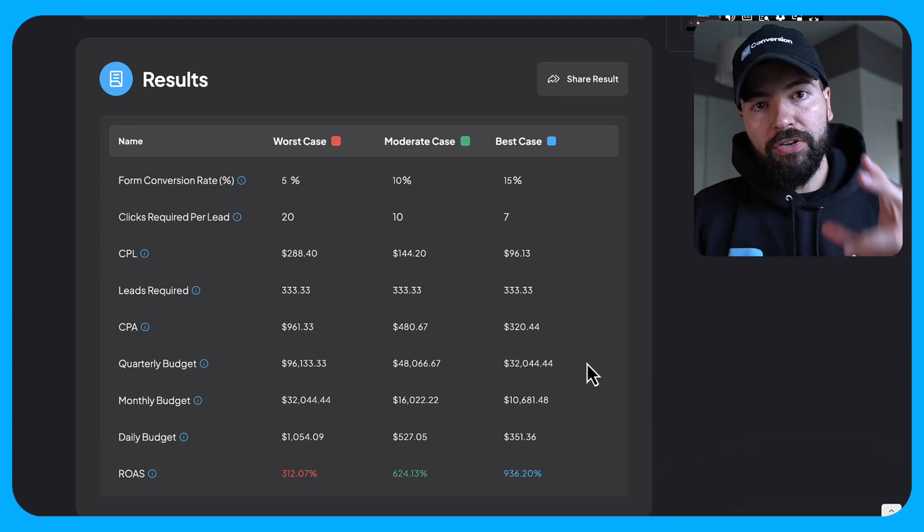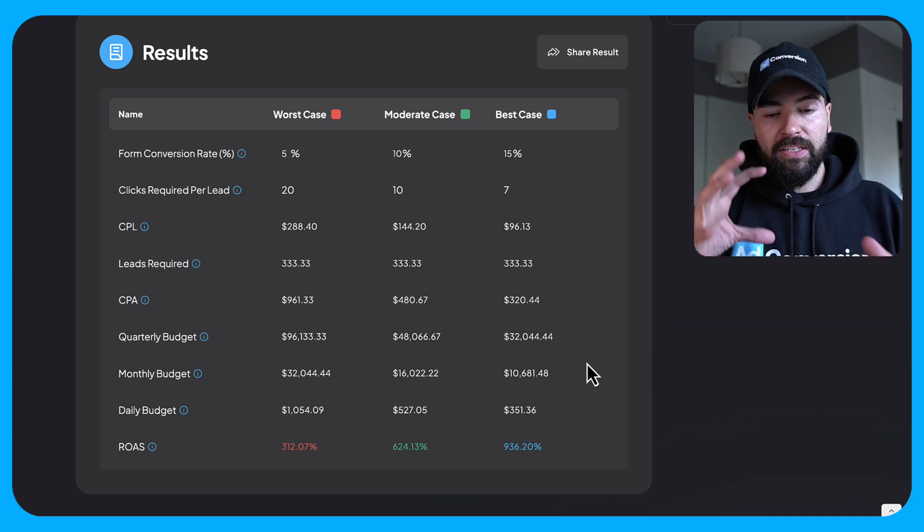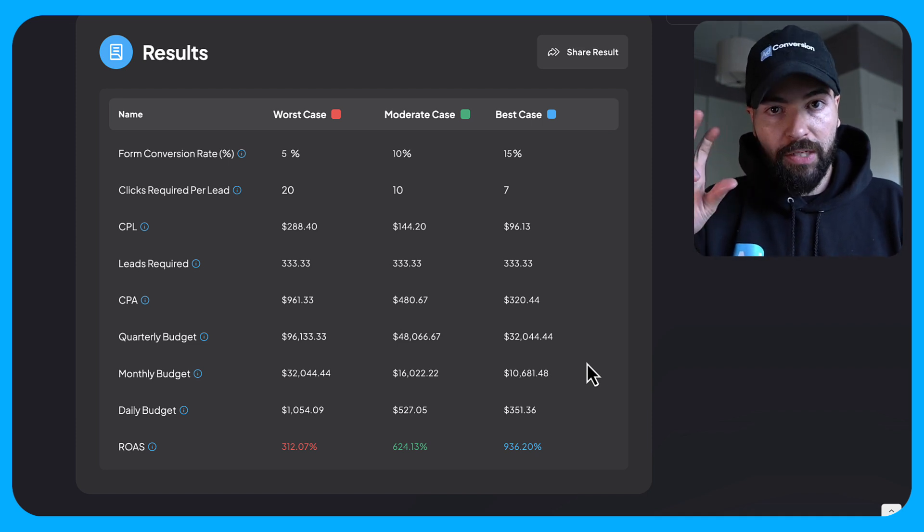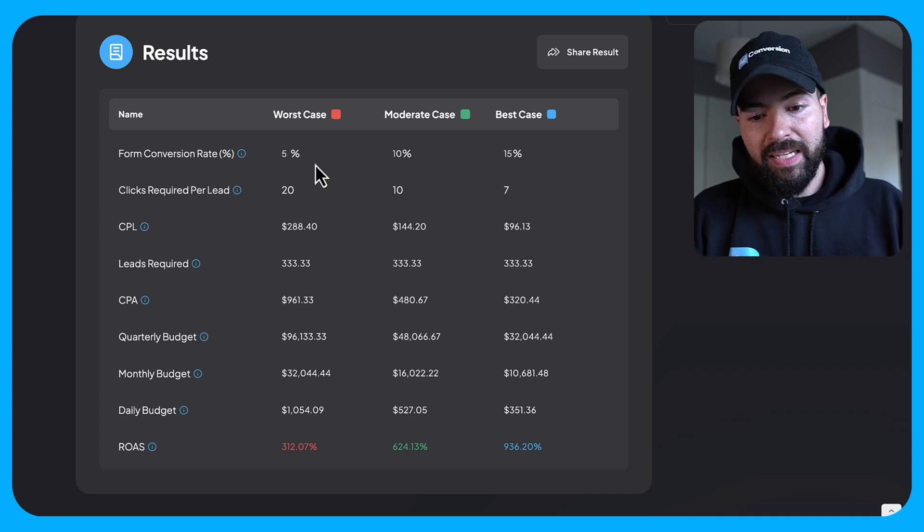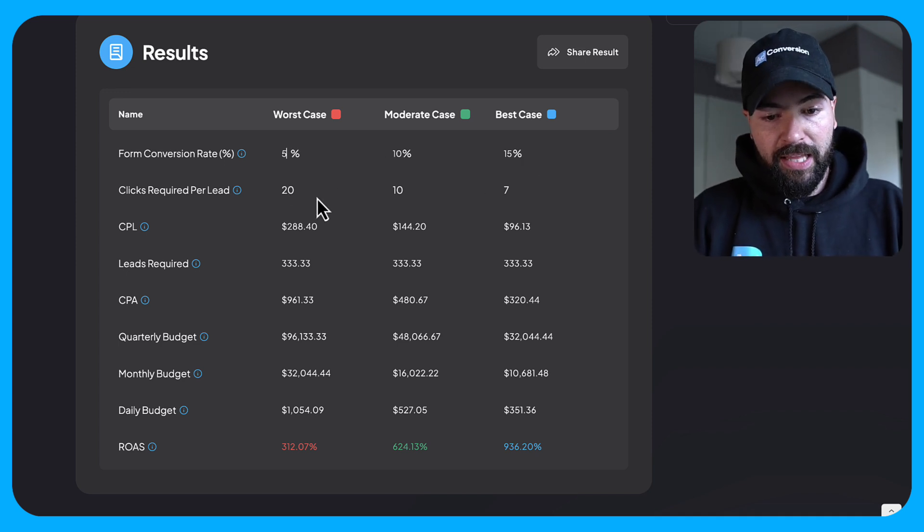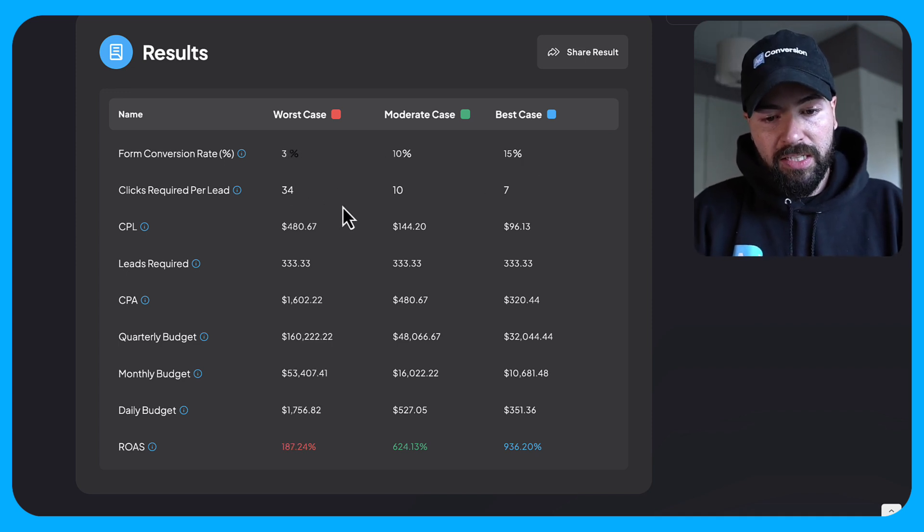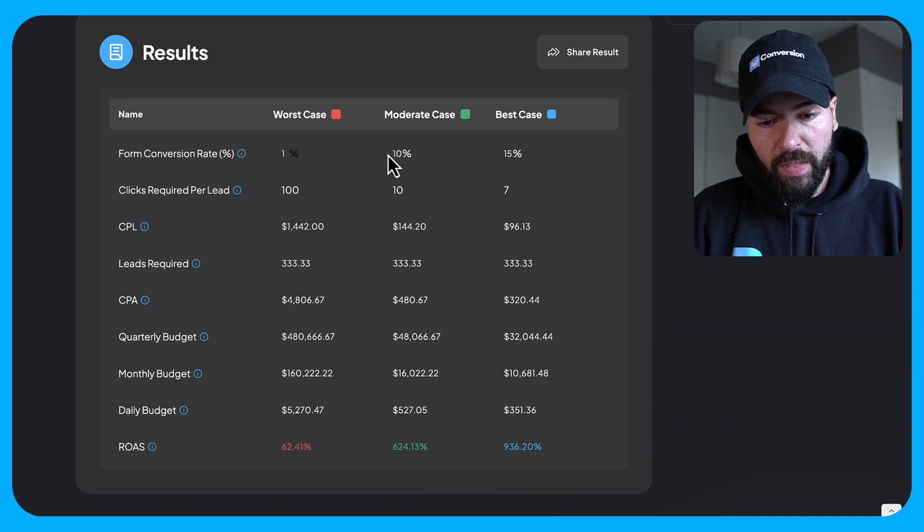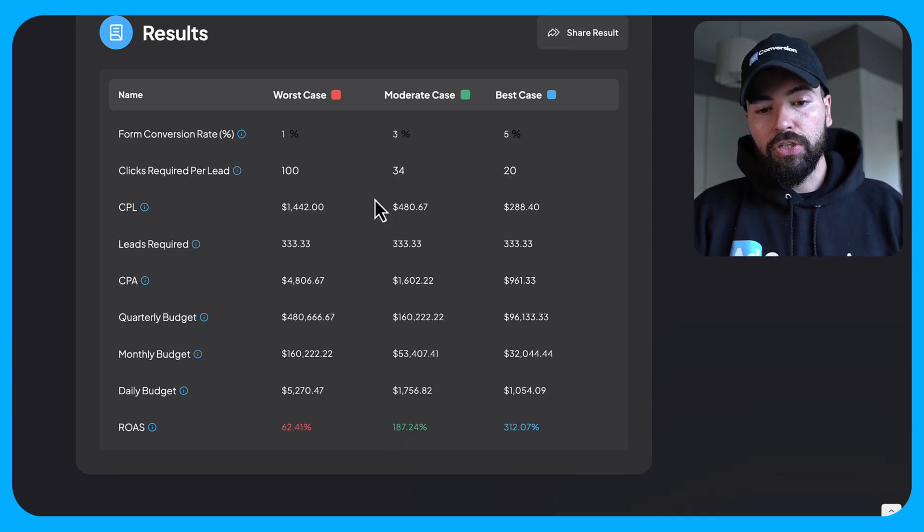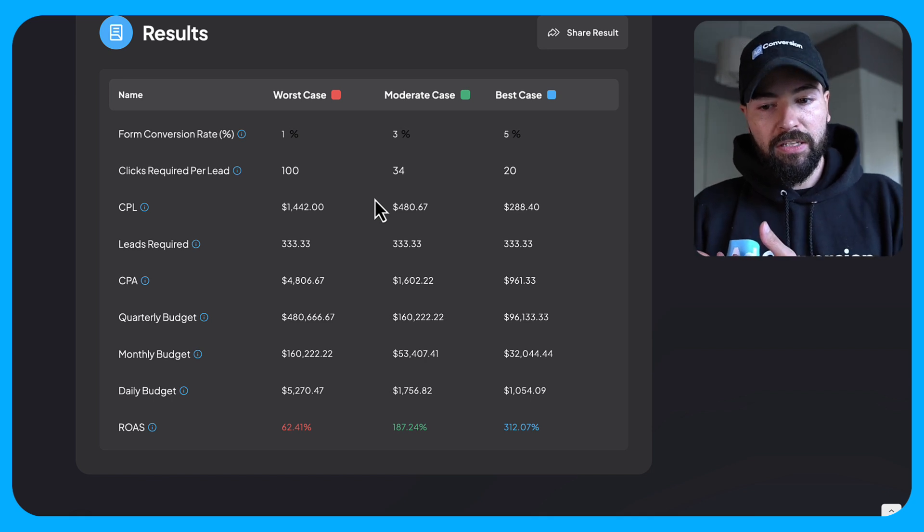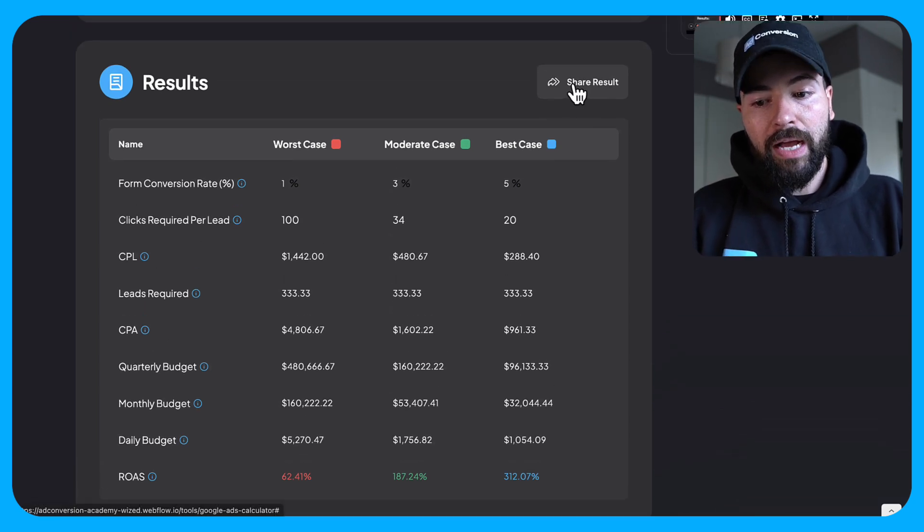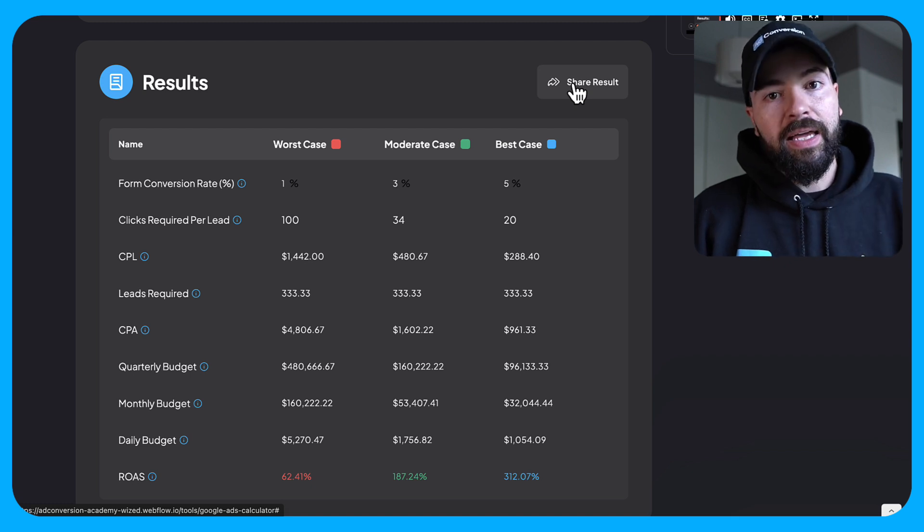So this is where knowing your numbers is super important. And using the average cost per click price that you found from the keyword planner, you can do some forecasting now based on these different landing page conversion rates. And they're editable as well. So you can change this. So maybe you want to do something a little bit more extreme, like a 1%, 3%, and the 5% scenario. You can do that and you can update these landing page conversion rates. And then you can also grab this link and share this result with your team members or your clients.